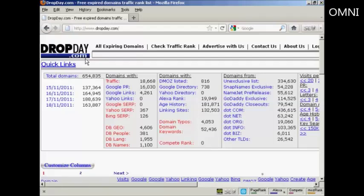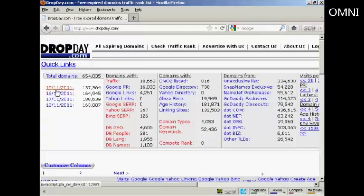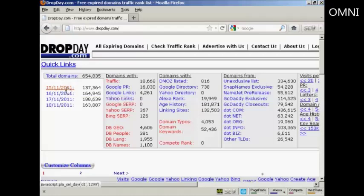And you can see, if you come to the site, there's a lot of information about links that are expiring. You can see here I'm recording this video on the 15th of November, and it's showing that today there are 137,364 domains expiring.